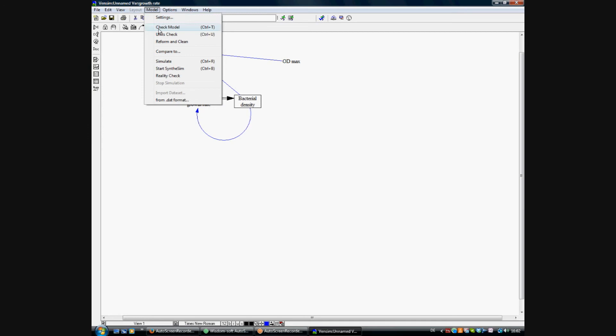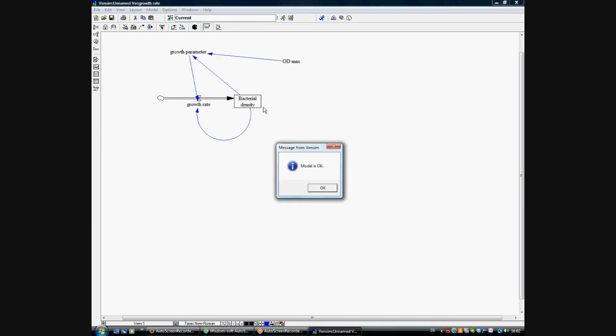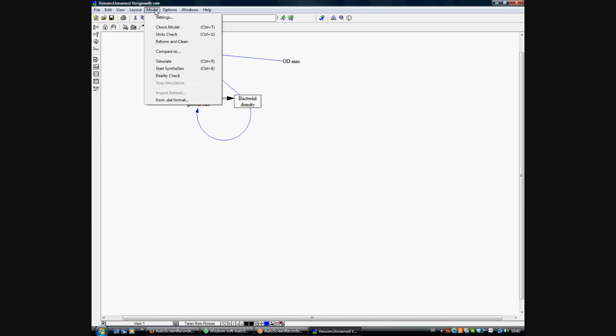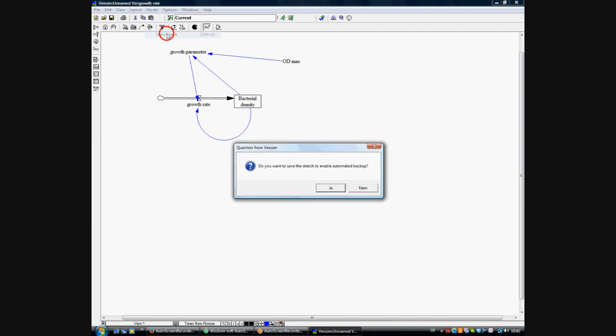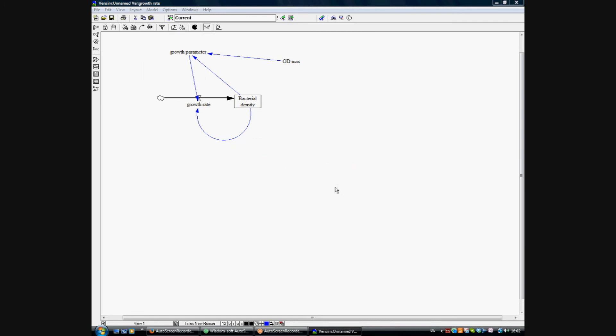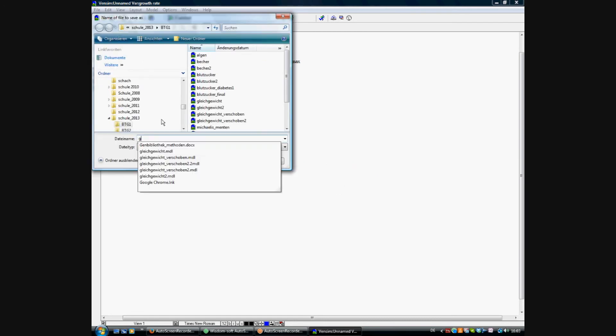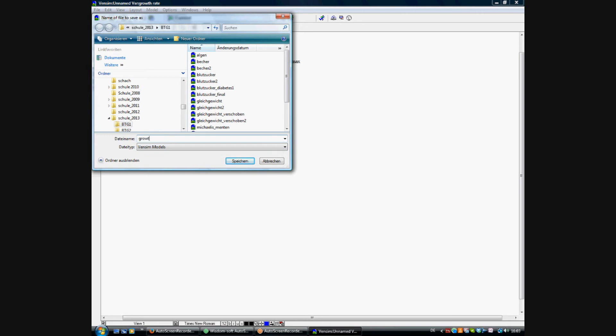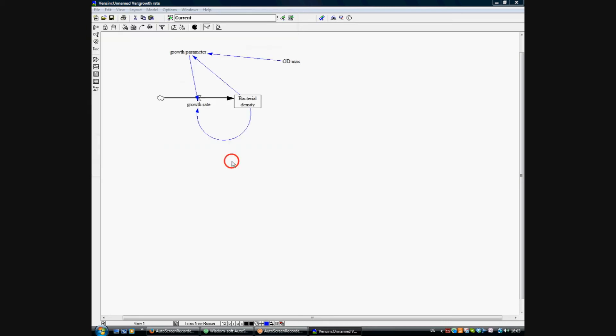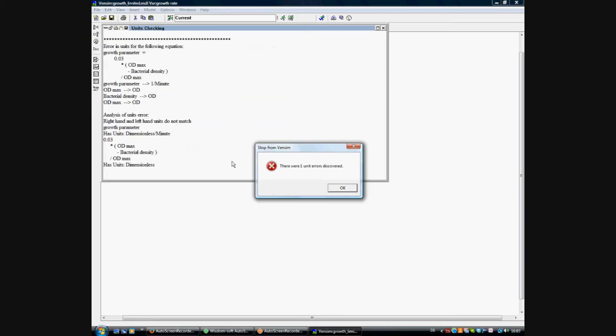And now let's check the model. The model is okay. Let's check the units. Oh, there is a saving mark, so we want to save the model. We call it growth limited. Savings complete. And then, oh, there is one unit error discovered.